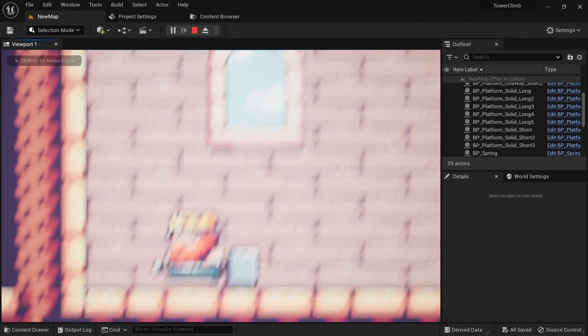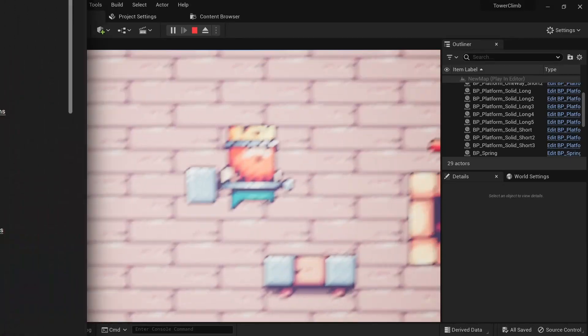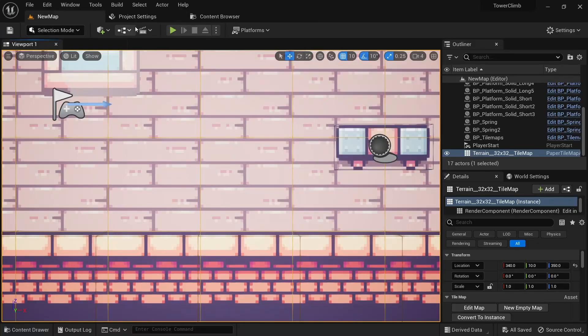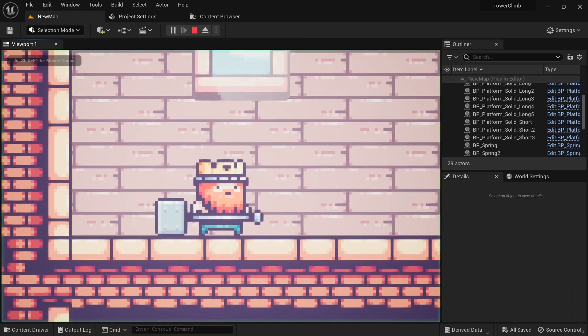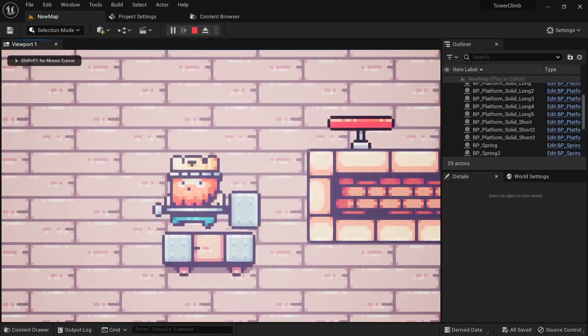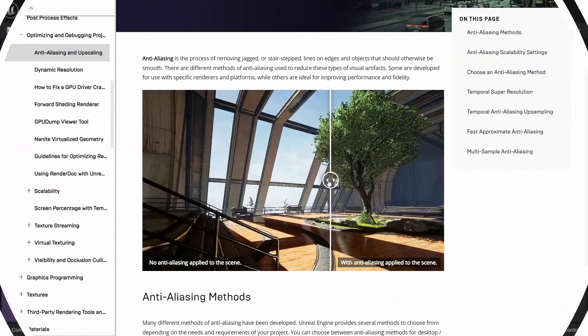There are quite a few settings and options we can tweak when we make 2D or 2D/3D hybrid games with Unreal Engine that will either make our games look better or become more performant.